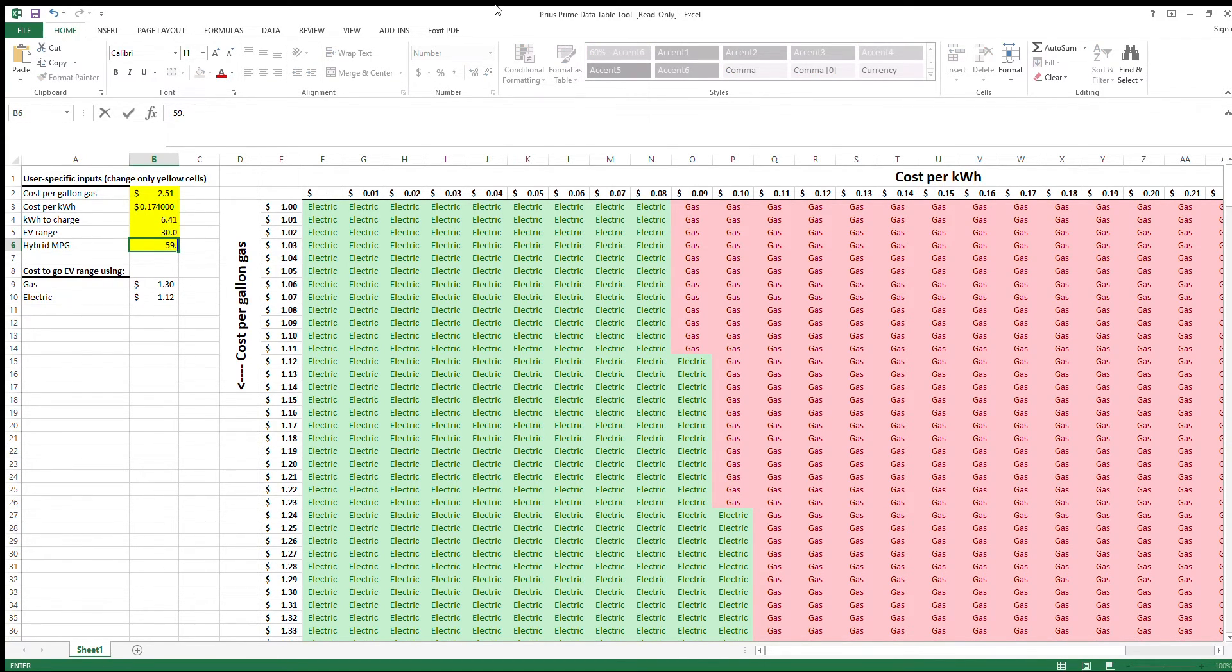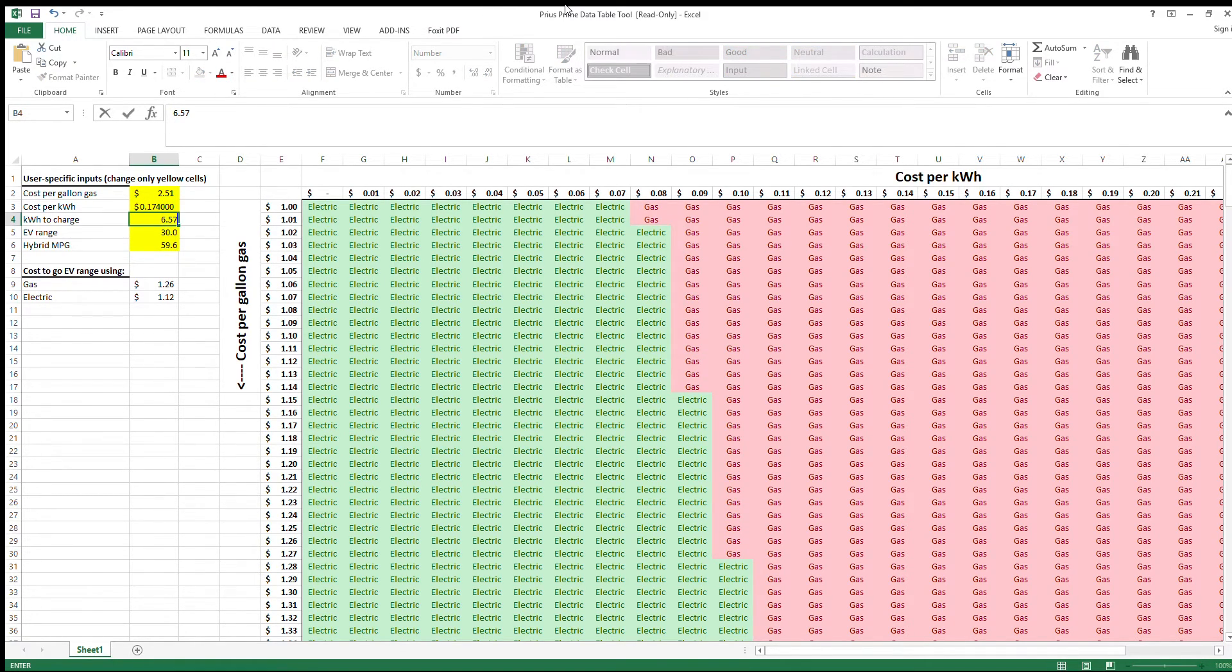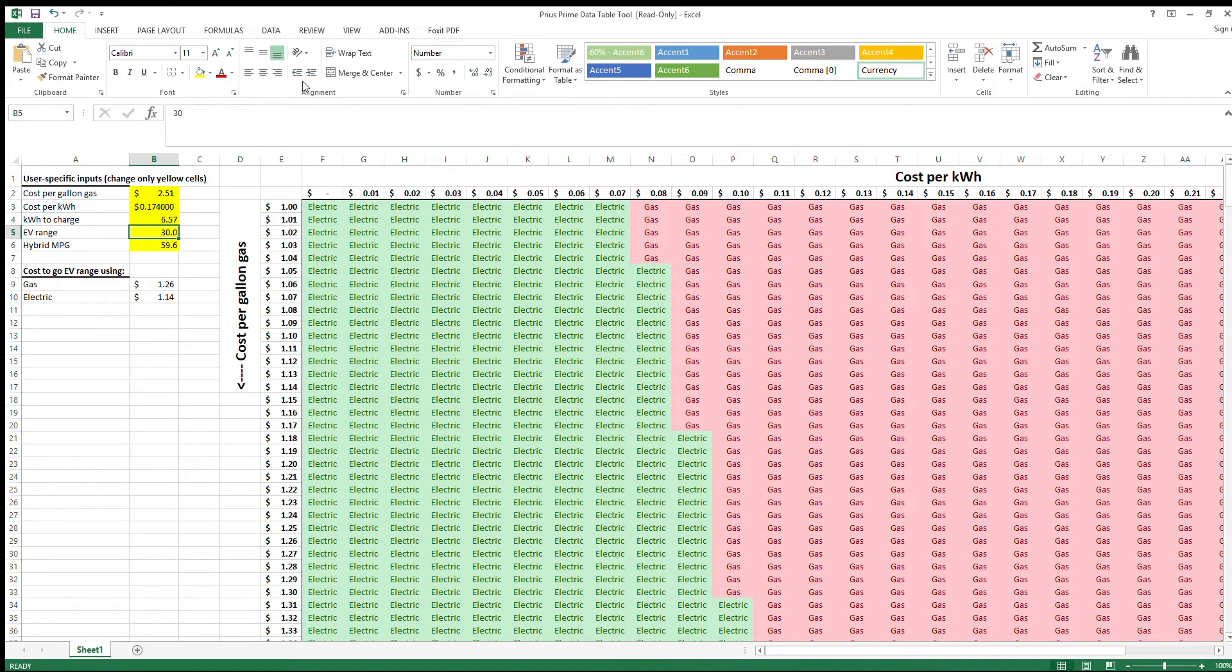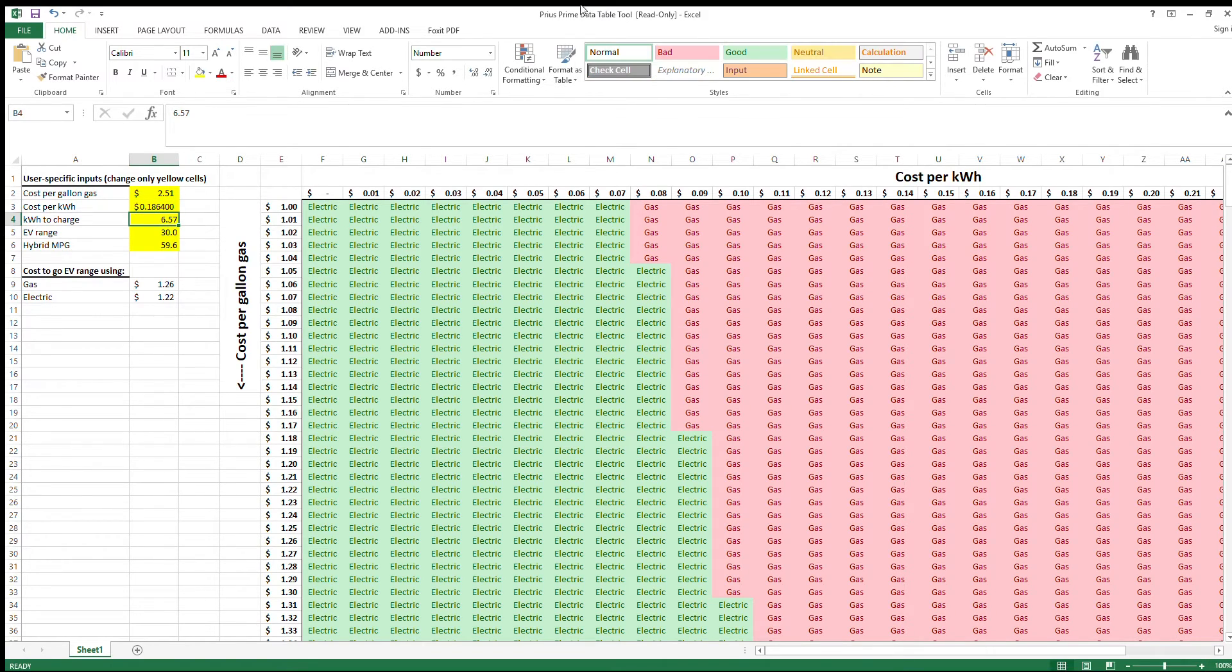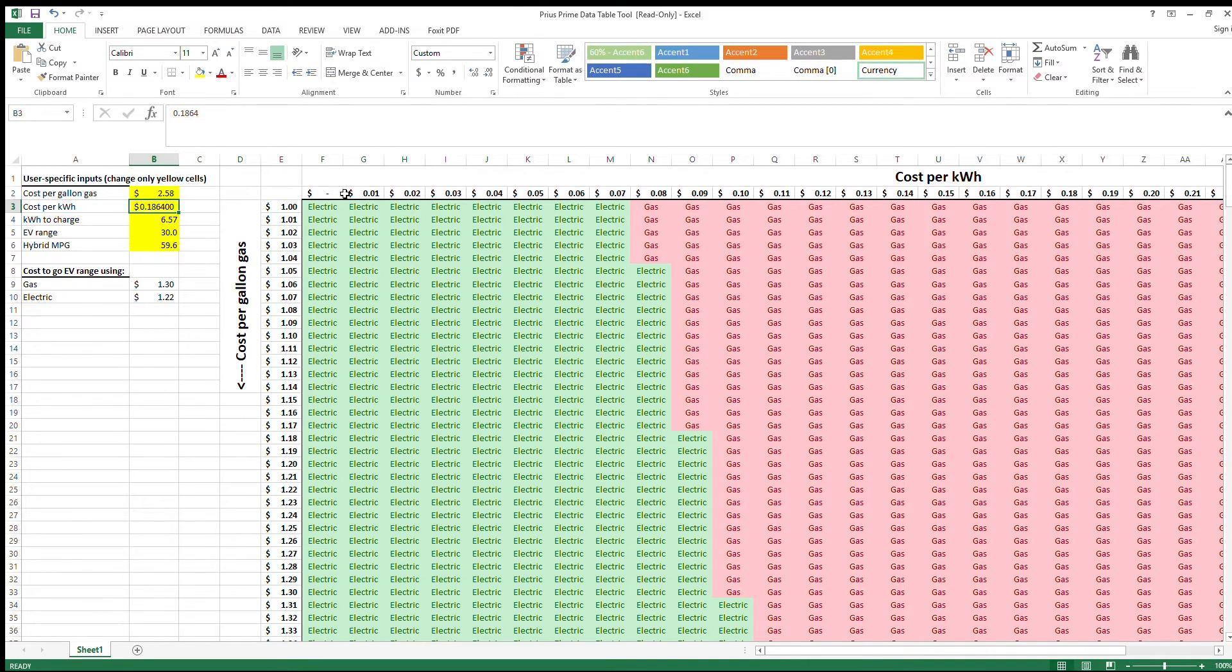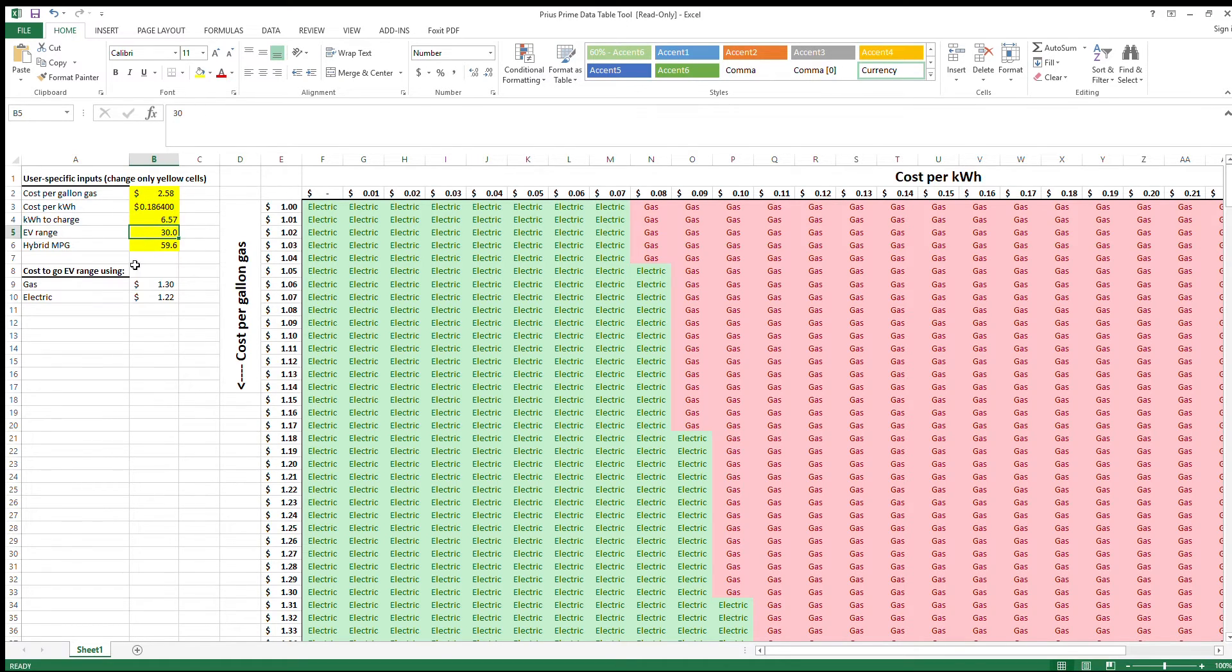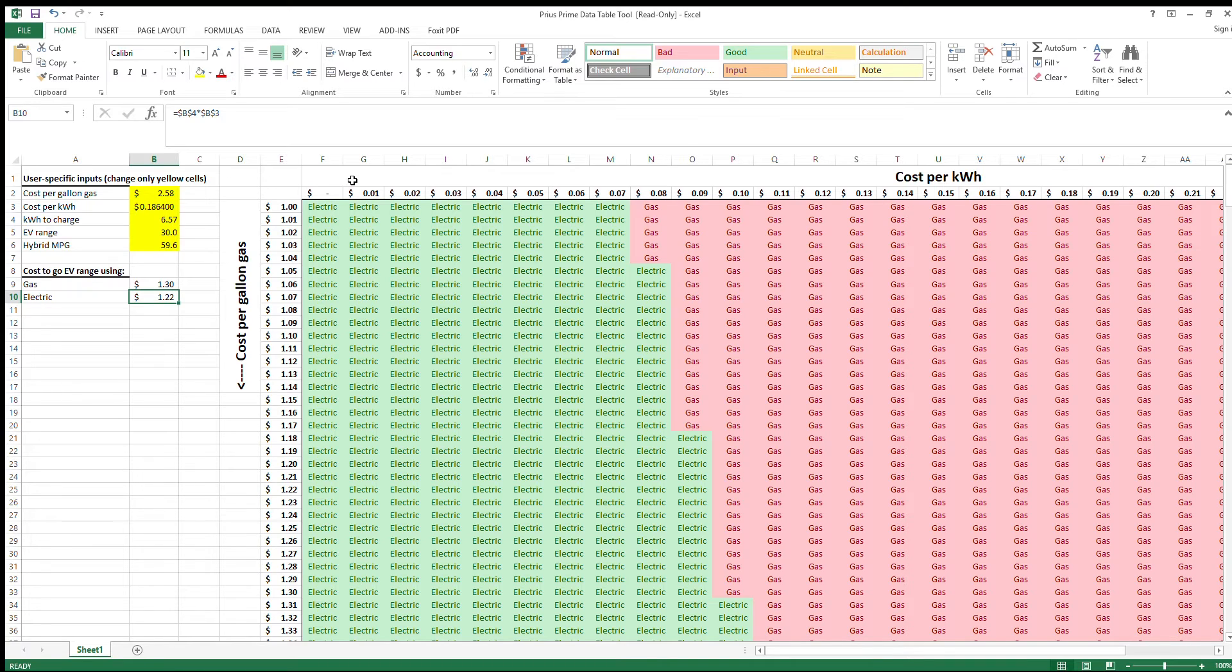get 59.6 miles per gallon hybrid, and it takes 6.57 kilowatt hours to charge your Prime. Your electric rates are 18.64 cents a kilowatt hour, and gas cost in your area is $2.58 a gallon today. With these figures, you can see that it costs $1.30 to run on gasoline to go the EV range of 30 miles, and to charge it would cost you $1.22. So in this application, it would make more sense to charge your car. Now additionally, you can use this data table over here.